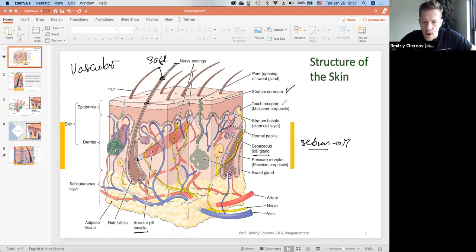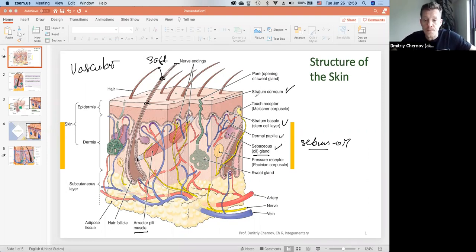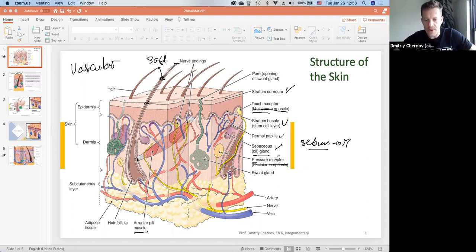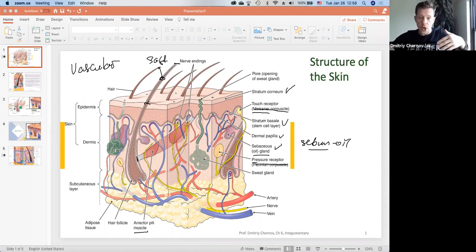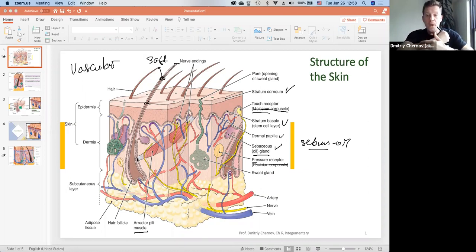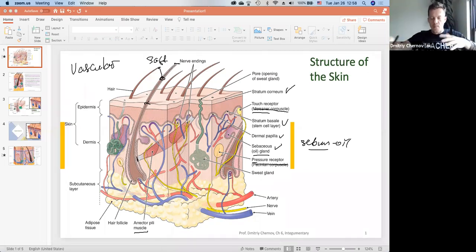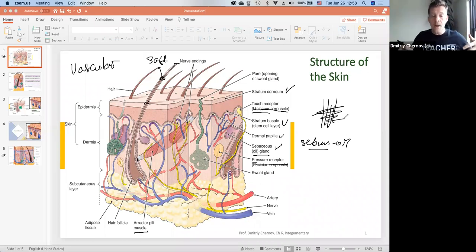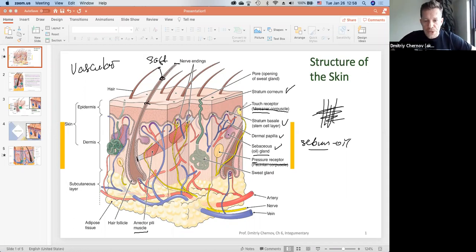So we've covered stratum corneum, stratum basale, dermal papilla responsible for our fingerprints, and sebaceous glands. Now the nervous tissue: we have touch receptors called Meissner's corpuscle — I will never ask you this name — and deep pressure receptors called Pacinian corpuscle, also a name I'll never ask you. Touch receptors are higher and pressure receptors are lower. It's like a spider web of the nervous system that sends the signal to your brain to process and elicit a proper response.